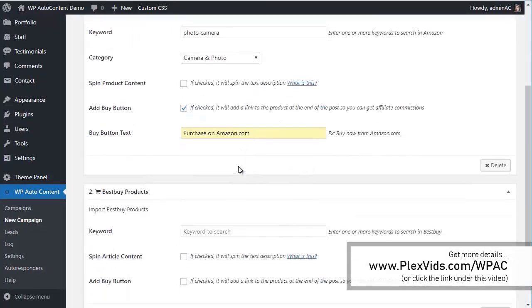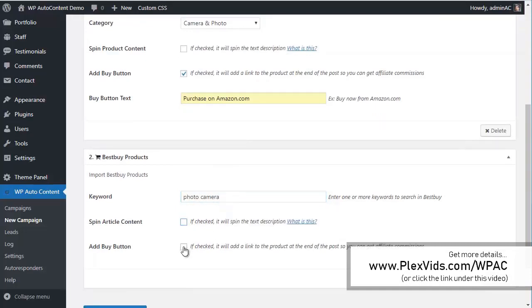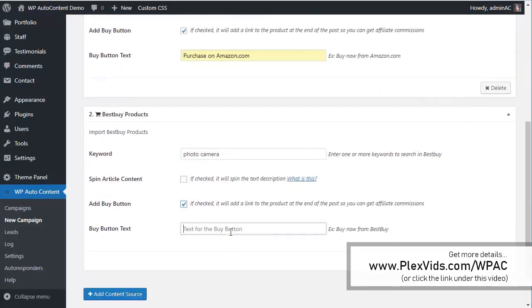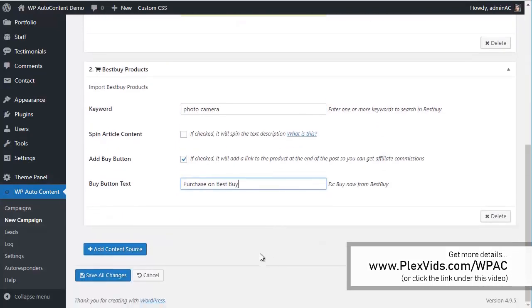We'll add more content here from Best Buy as well — keyword camera — and add a Buy button for Best Buy. Let's save this. You can add multiple content sources per campaign.